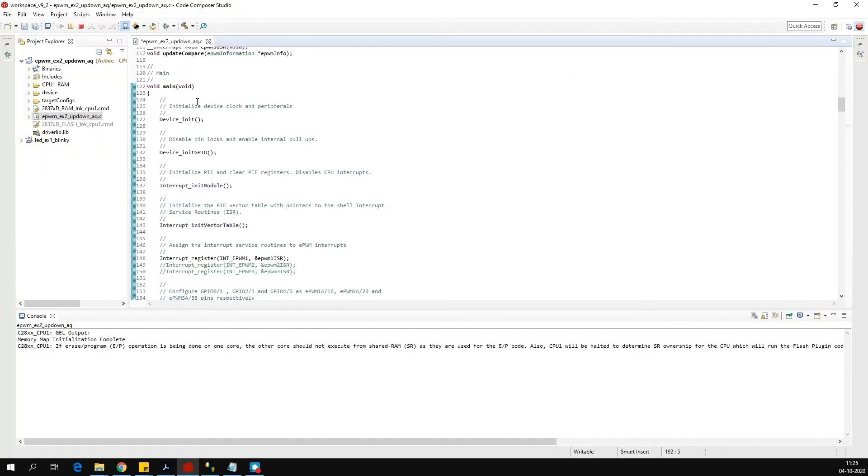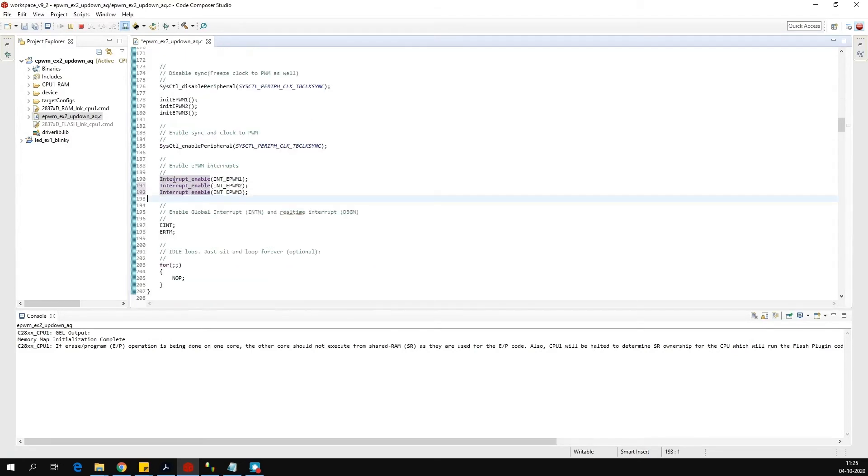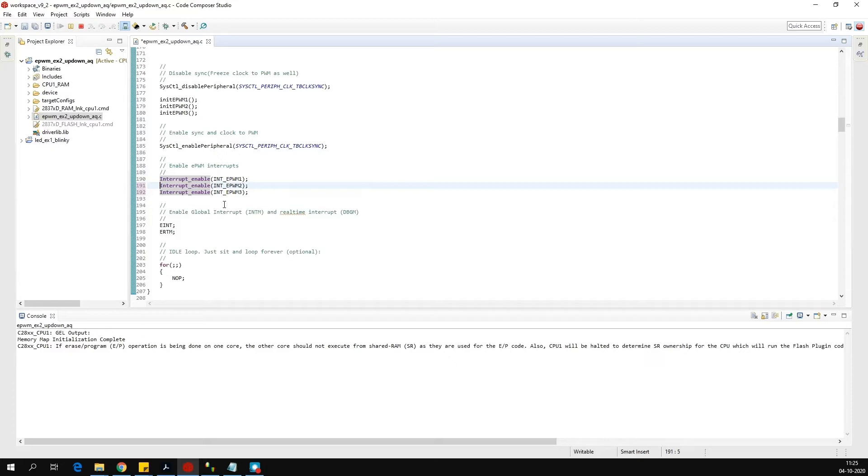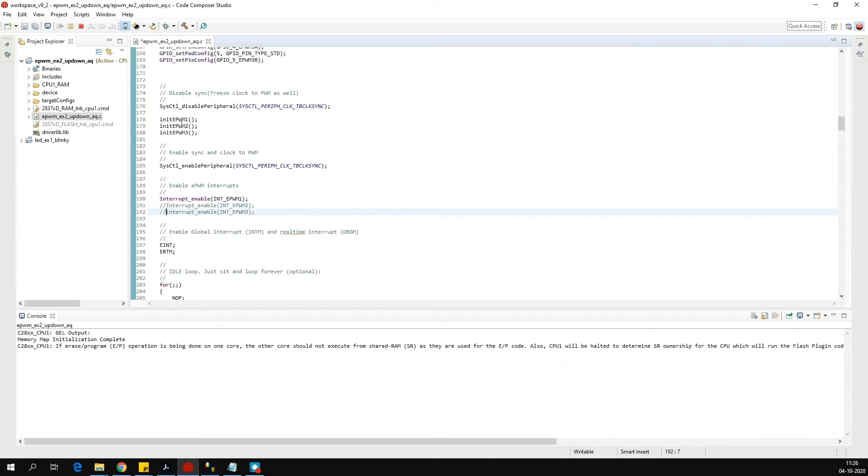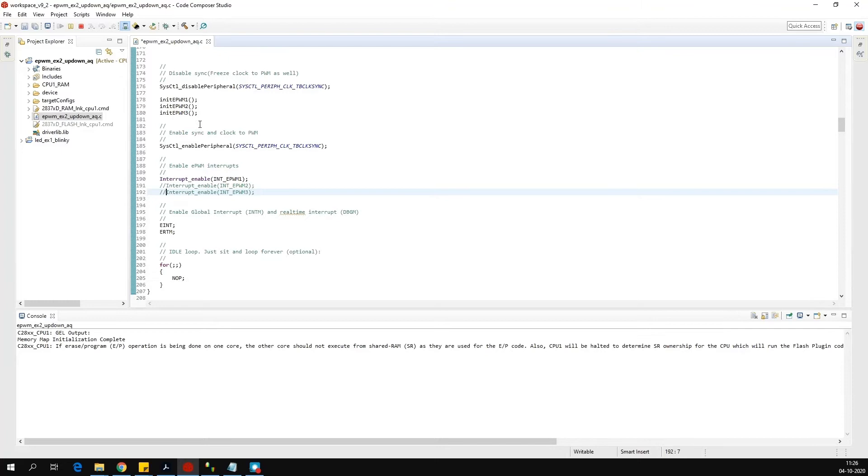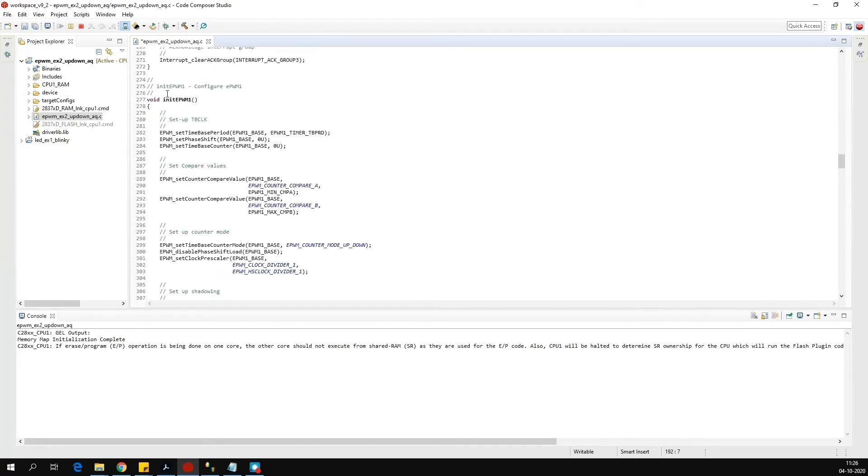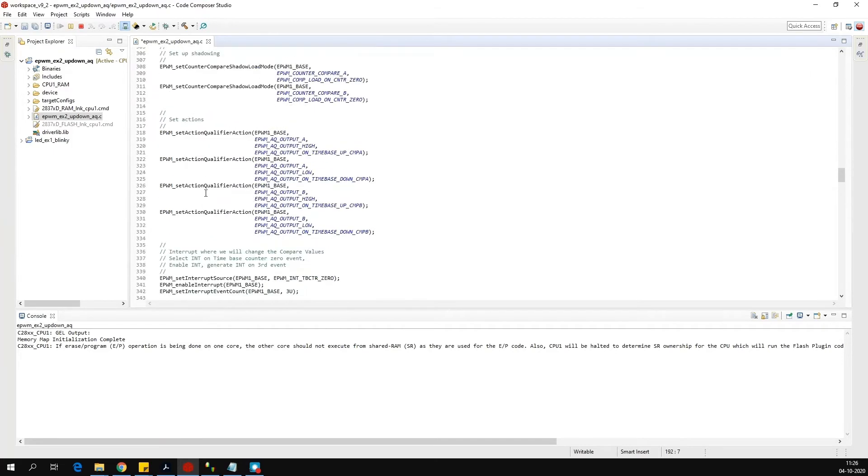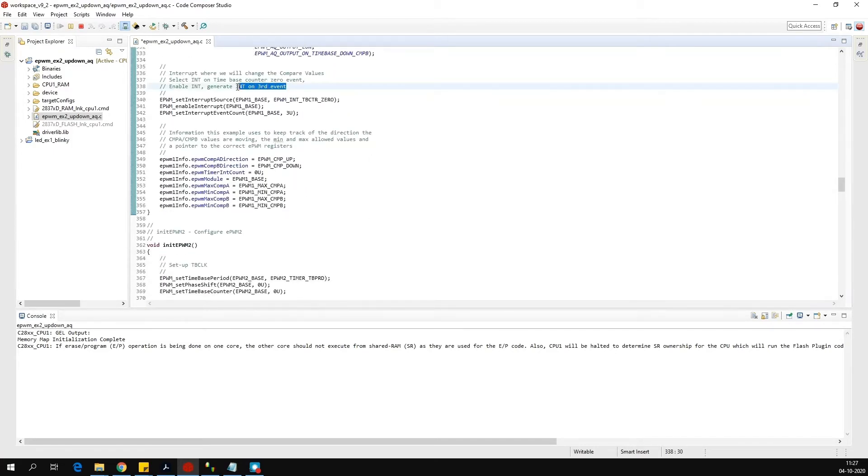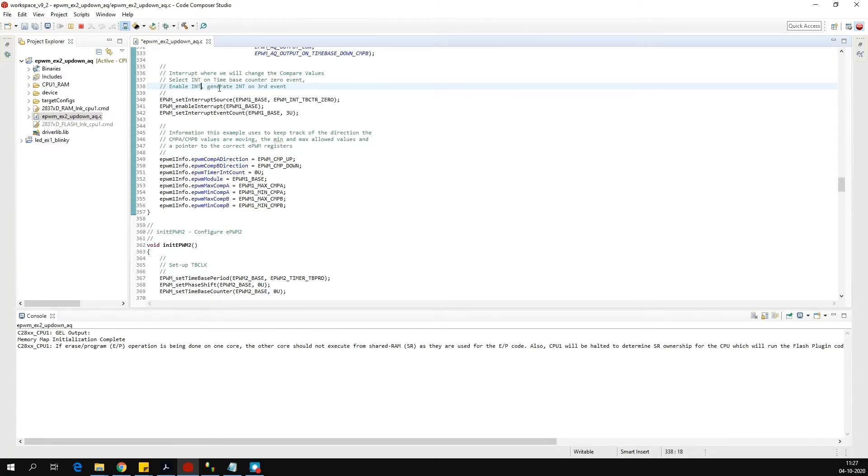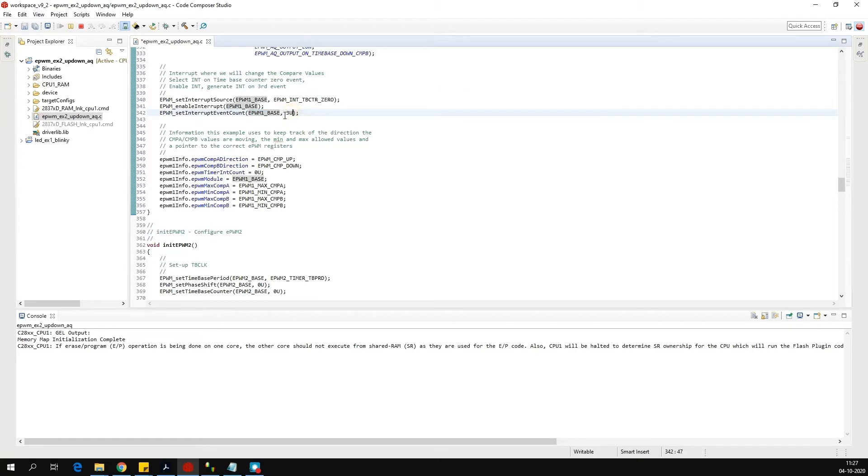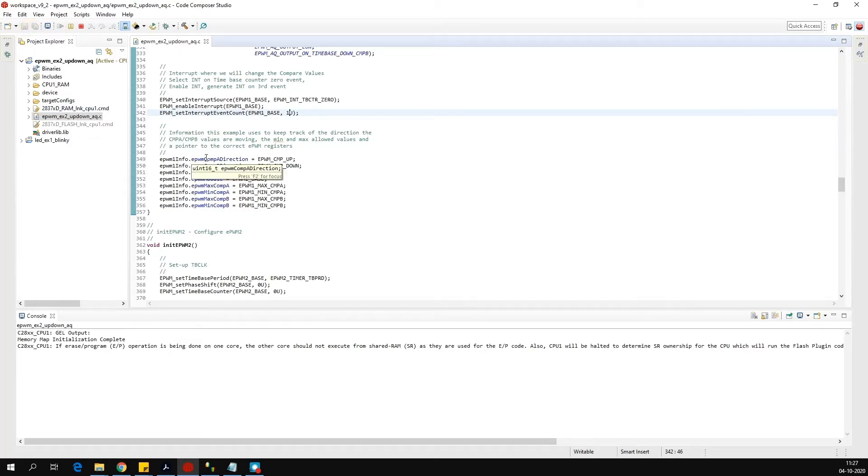If you see the initialization code of this file, you will see that they are using the interrupts of PWM 1, PWM 2, and PWM 3. If you want to use PWM for interrupt 1 only, we will disable interrupt for PWM 2 and PWM 3. Now let us go to the initialize EPWM 1 function, where they have initialized this EPWM 1 block. This is the function. Now if you go down in this, you will see that it is generating interrupt on third event. What is the event? Event when counter goes to 0. But we want every time the counter goes to 0, we want to generate the interrupt. So we change this EPWM 1 base 3u to 1u and save this. So now every time the counter goes to 0, there will be an interrupt generated.